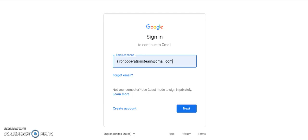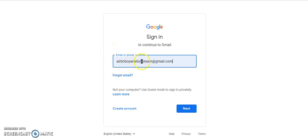In this video, I'll show you one of the tasks we handle on a daily basis: signing into the team email, Airbnb operations team at gmail.com. You'll get the login credentials from Dropbox. Now let's log in.